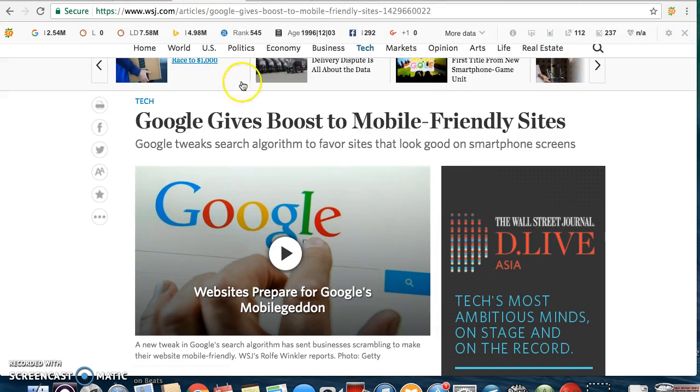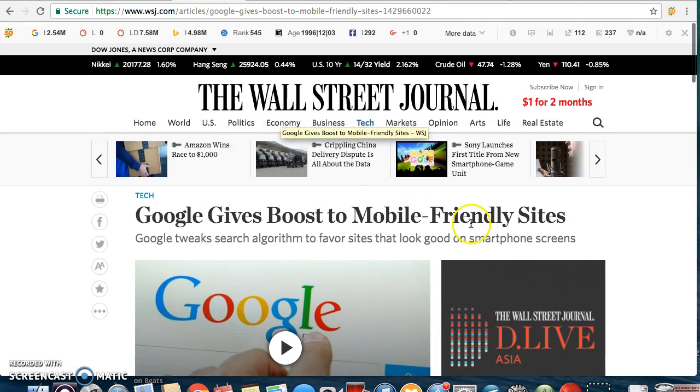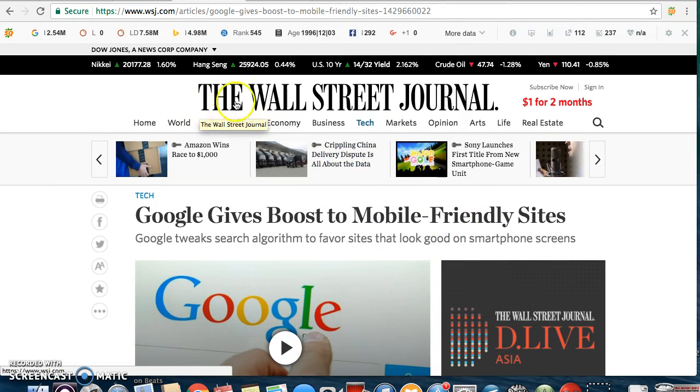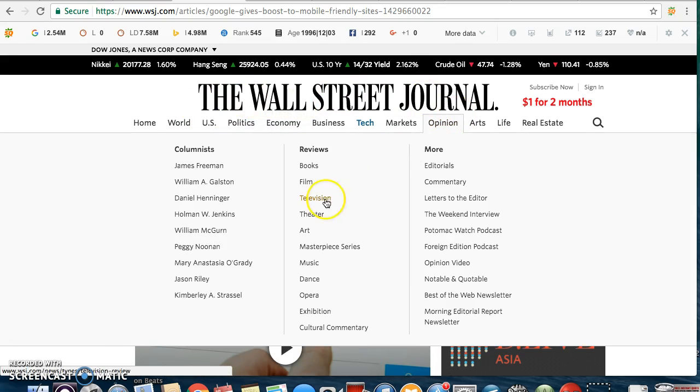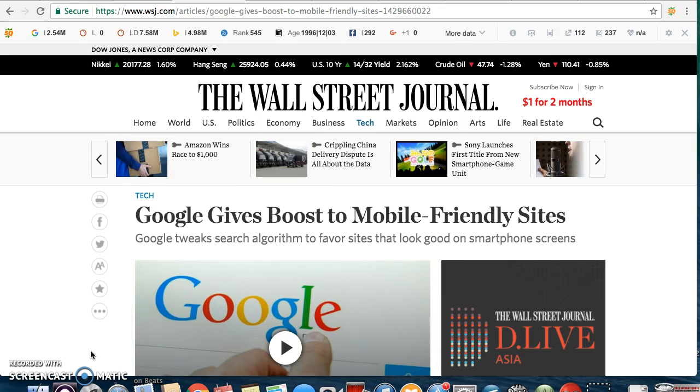But just assuming you have one, the first thing you need to do is make sure it's mobile friendly because Google's giving a boost to mobile friendly sites as you can see here on the Wall Street Journal. What it means is if your site is not mobile friendly, your site will be penalized.